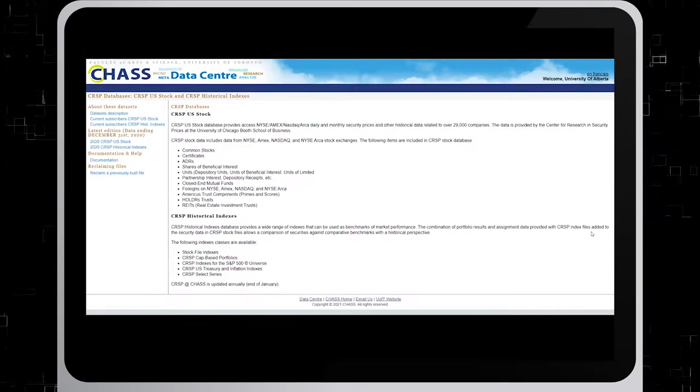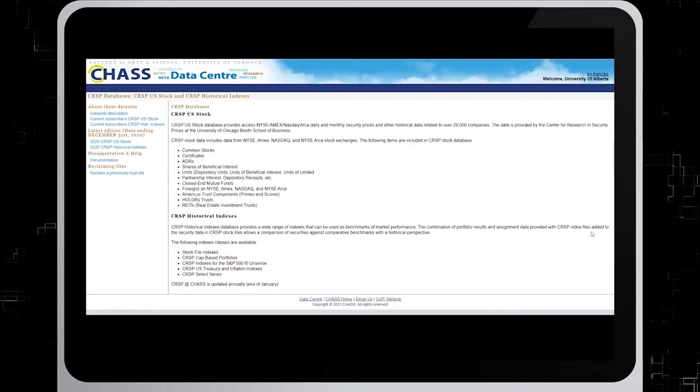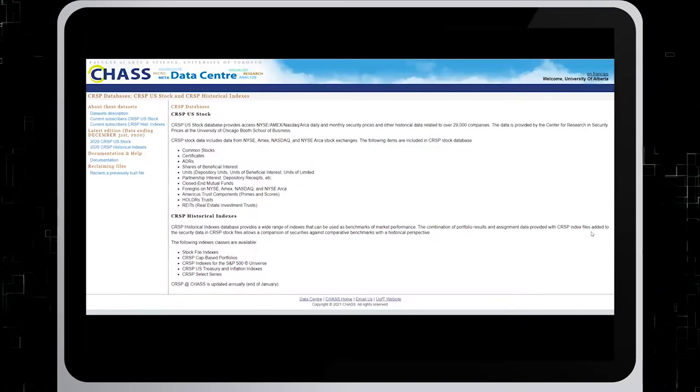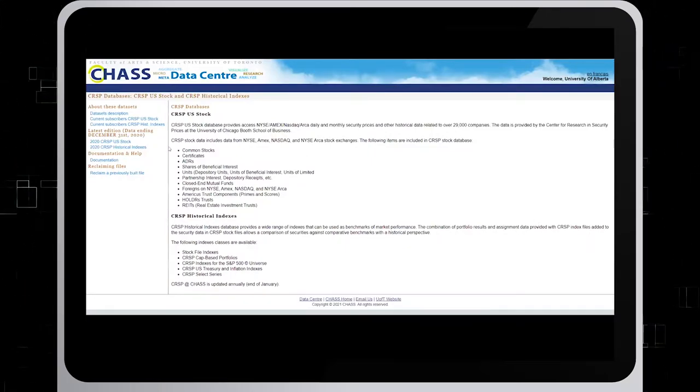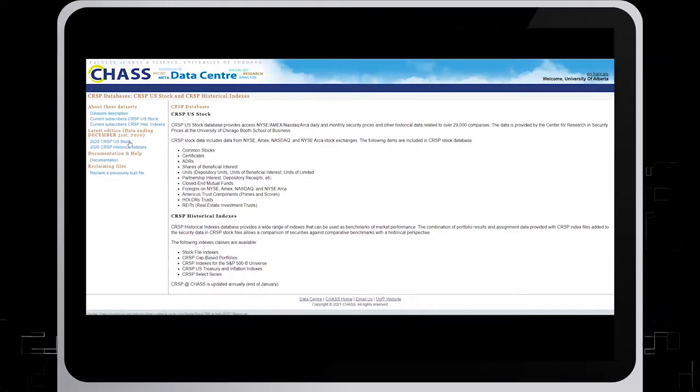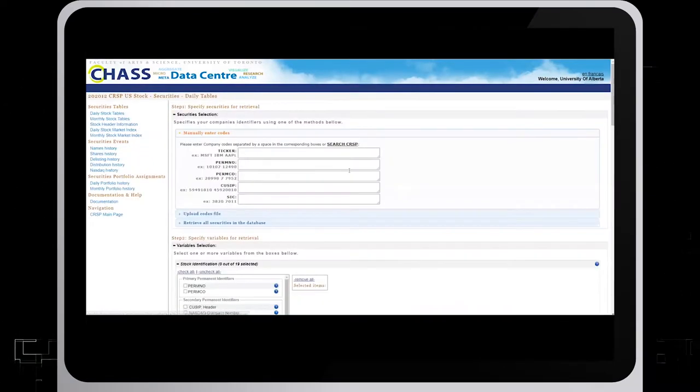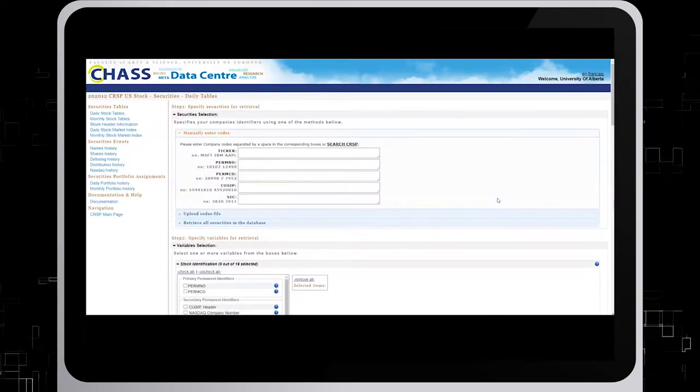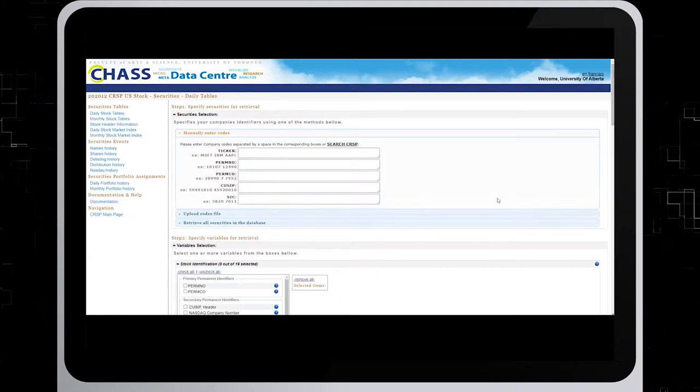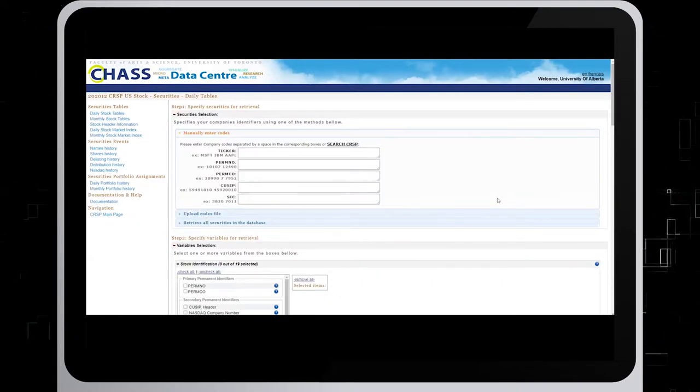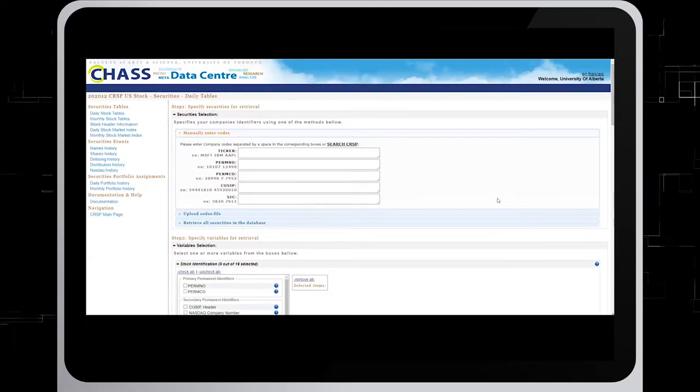To begin searching for historical stock prices, go to the latest edition in the menu on the left and click on 2020 CRSP US stock. We need to specify the company by entering the ticker. In this example, we'll look up data for Disney.